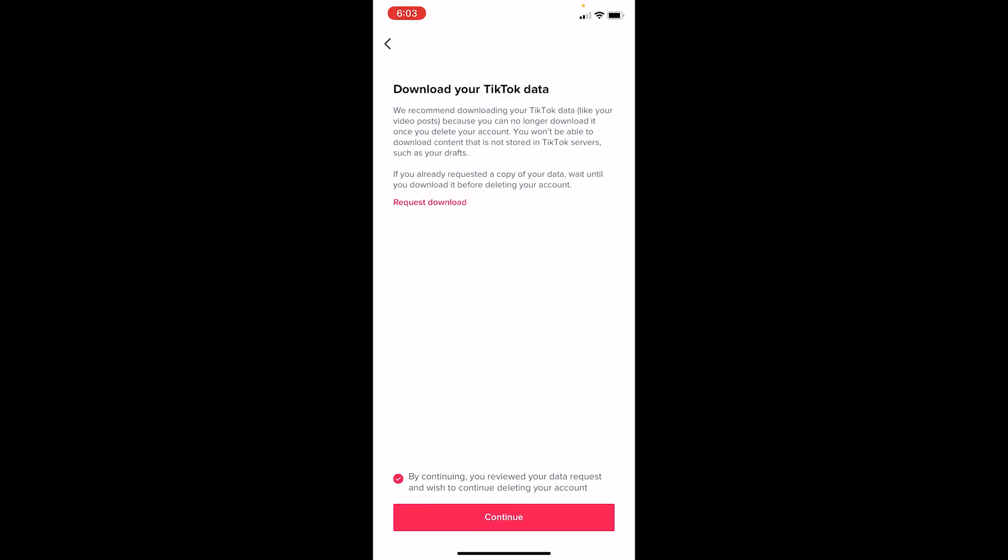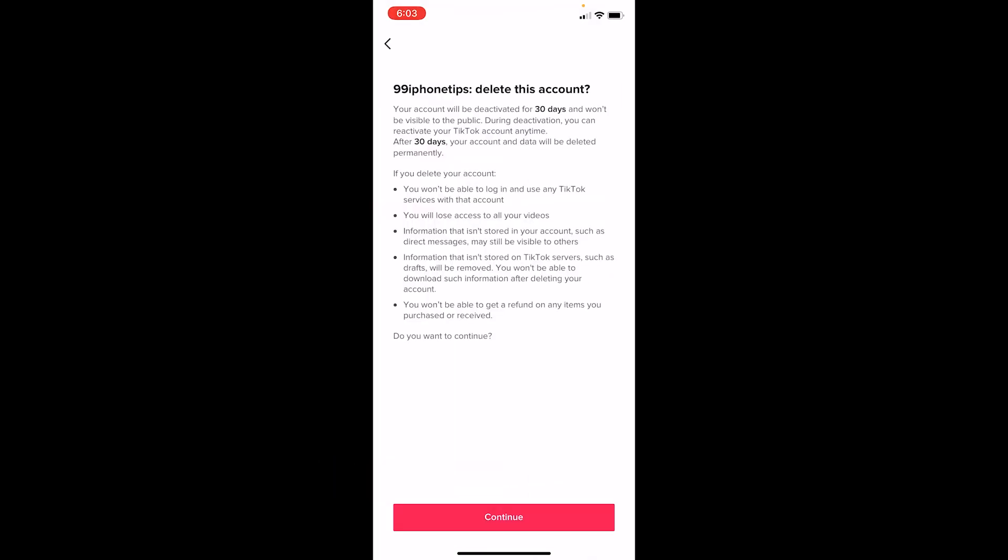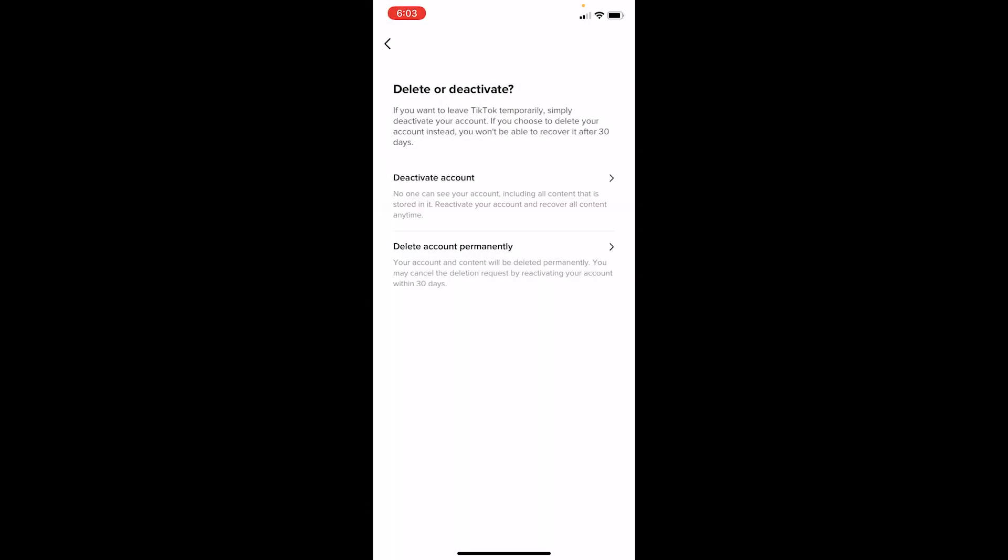this little box. Once you get this checkmark, click Continue. On the next step, click Continue again. It's going to ask for your password. After you enter your password, your account will be deleted. You need to wait for 30 days because it takes 30 days